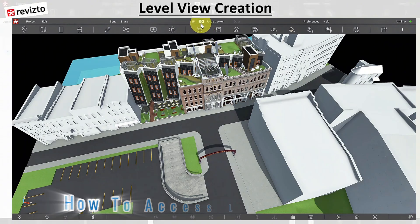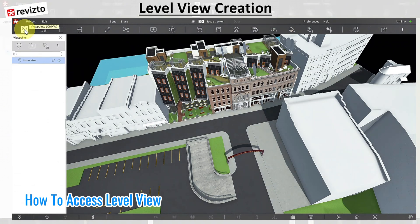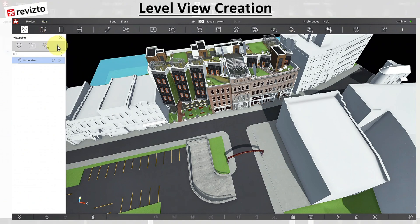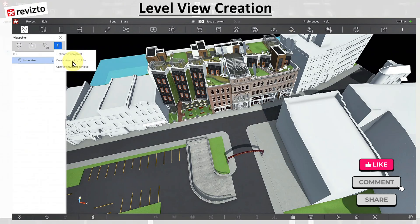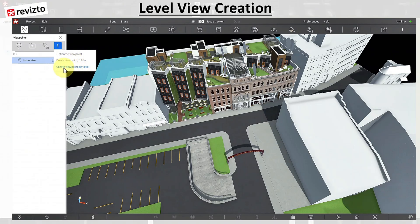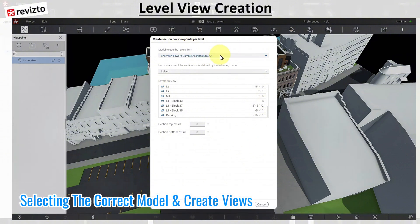In order to do that, make sure you're in a 3D view. You can go to the viewpoint corner. For the viewpoint, there's going to be a three-dot menu at this corner. When you click on the three dots, it's going to give you three options. The first two are kind of grayed out — one sets the home viewpoint, the other deletes existing viewpoints. But this is the one we're going to work with today. When you click on it, it's going to create a viewpoint per level. When you click on this, it's going to open up a box for you — the section box viewpoint per level dialog.